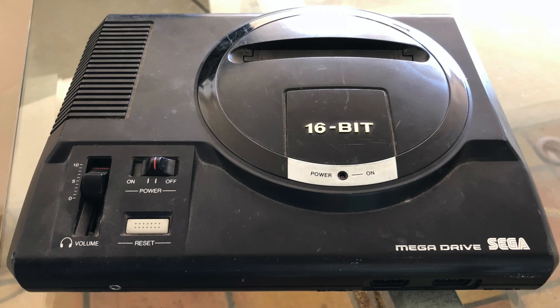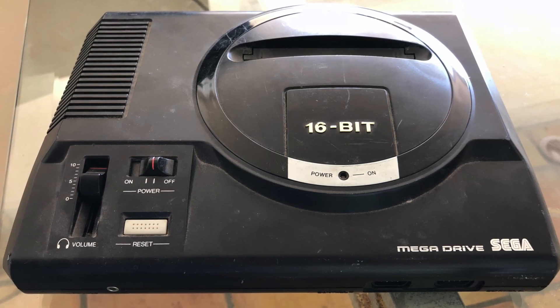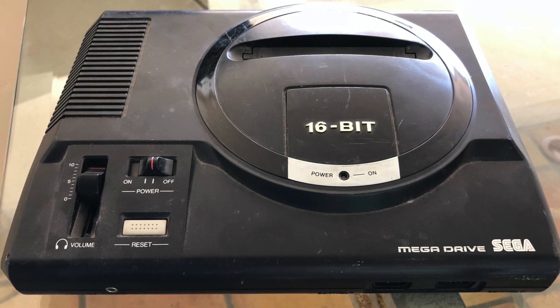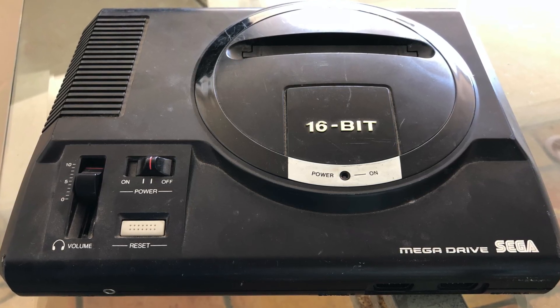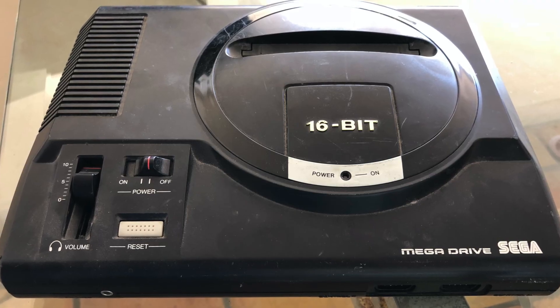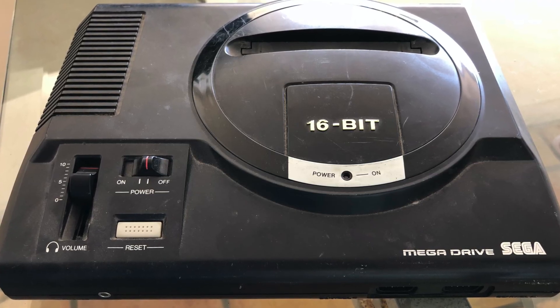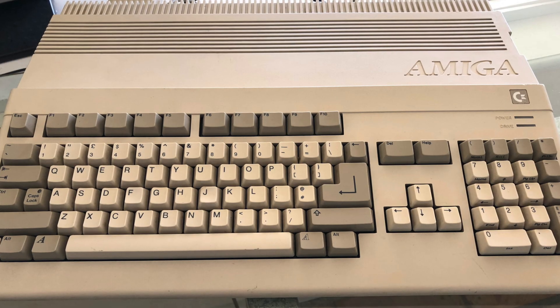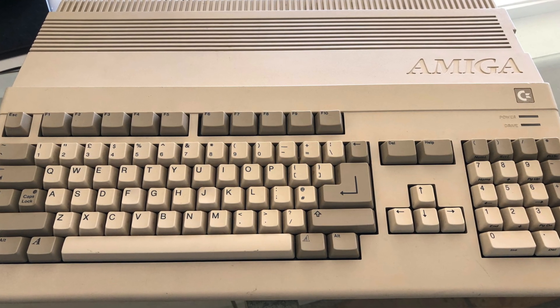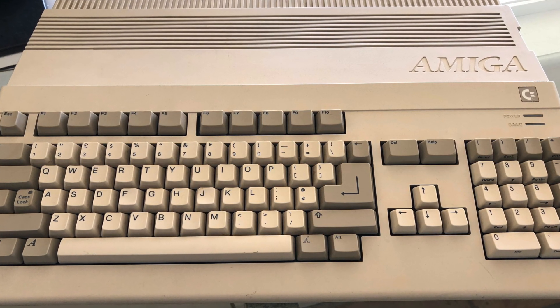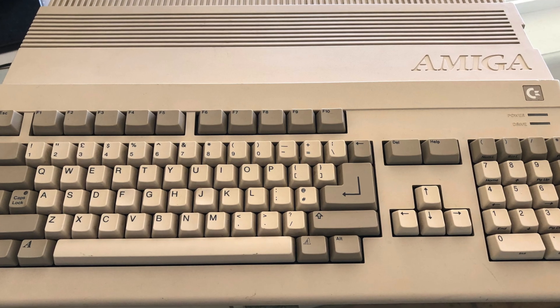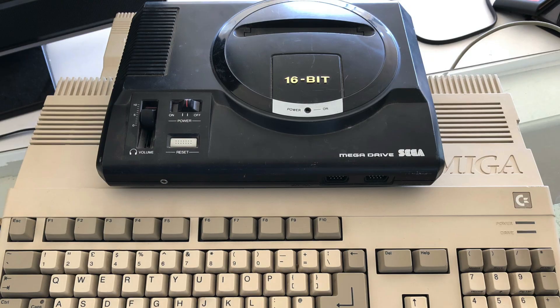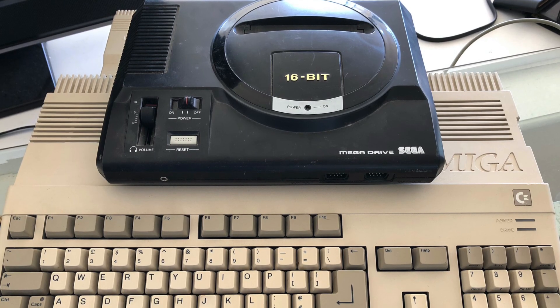The Sega Genesis has only one channel capable of playing samples, called the PCM channel, and it's extremely limited in what it can do. It doesn't even have a volume setting. The Commodore Amiga on the other hand has an excellent four-channel audio chip capable of some amazing sample-based music, and so we thought it would be fun to see if we could get Amiga music playing on the Sega Genesis.